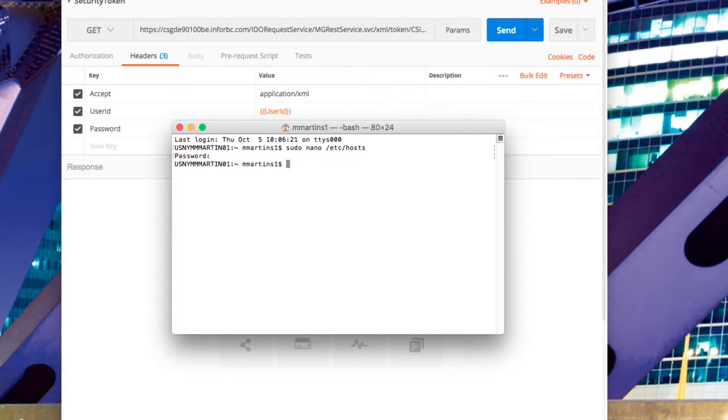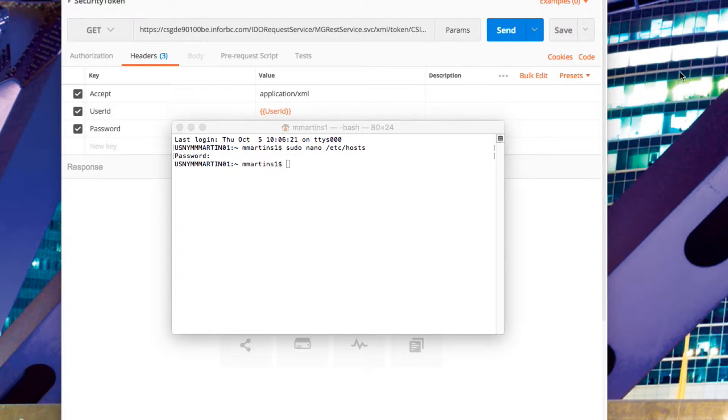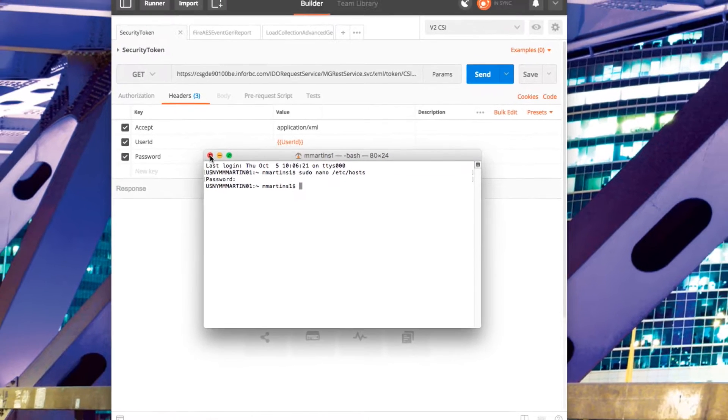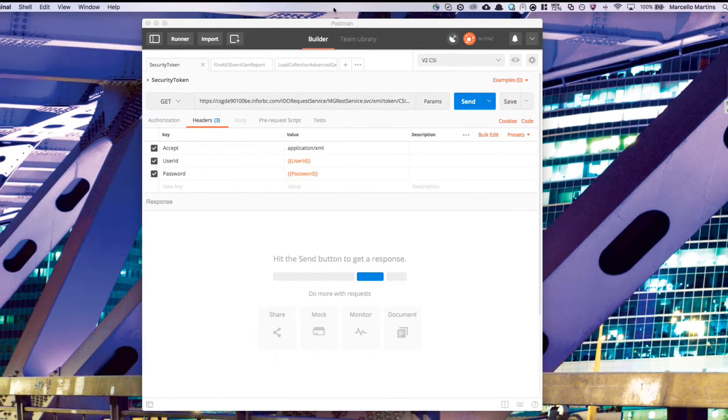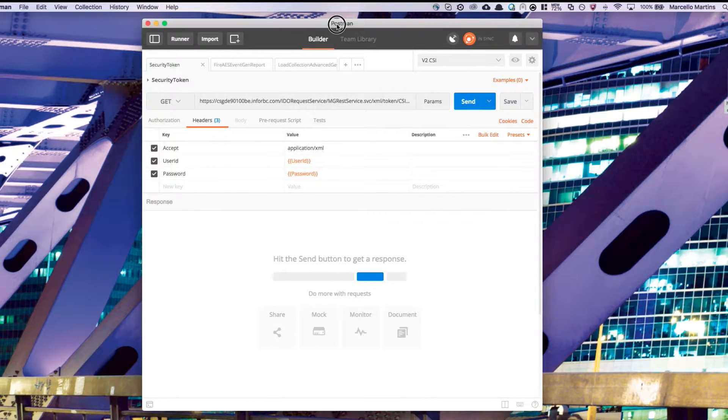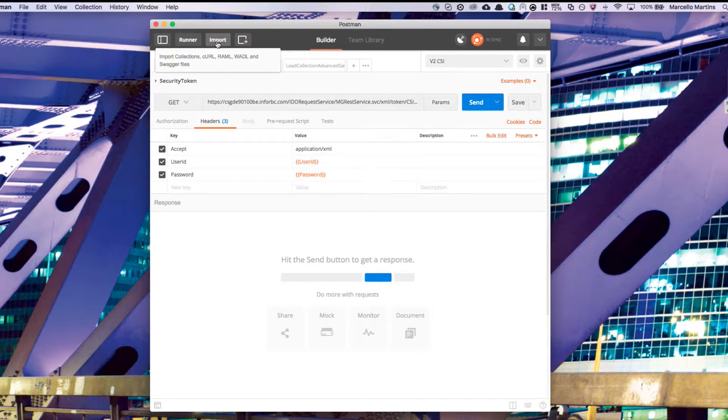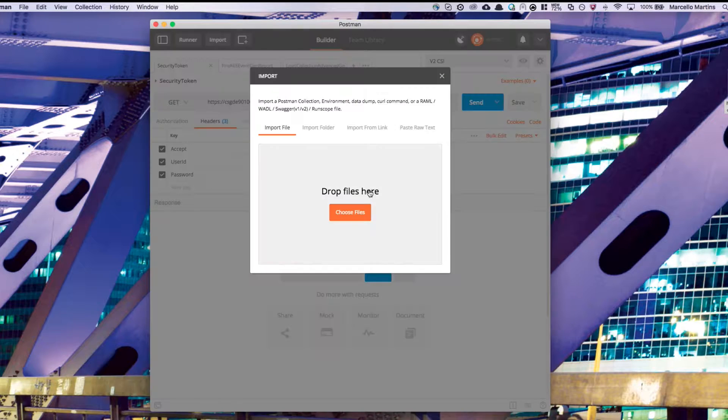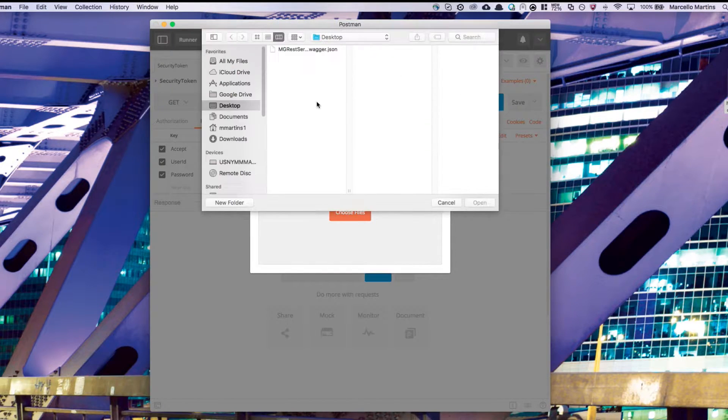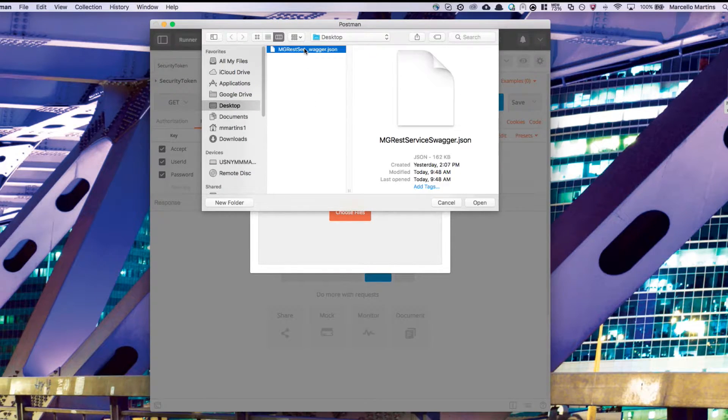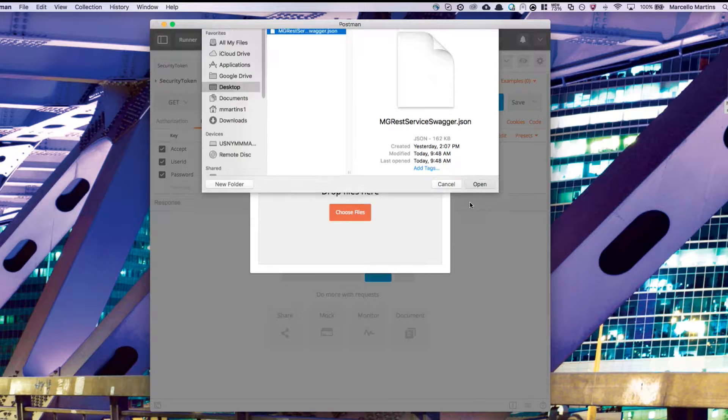Now you're ready to import your swagger file into the postman application. Go ahead and close your terminal window if it's still open, and open up postman. You'll see a button called import on the top left. From here, you can choose your swagger file, which should be on your desktop. Go ahead and open it.